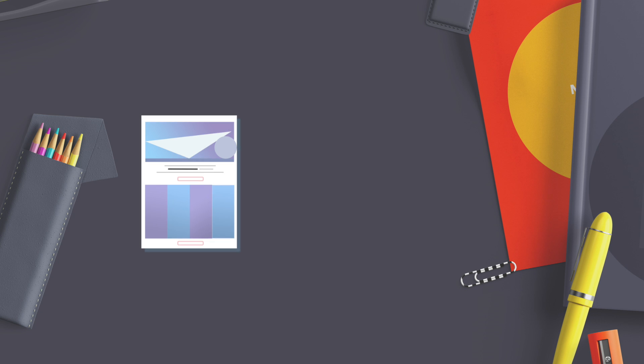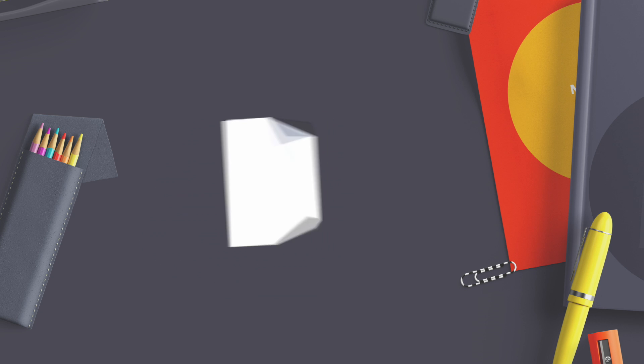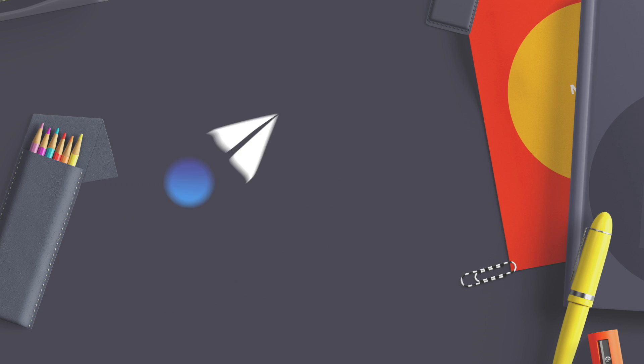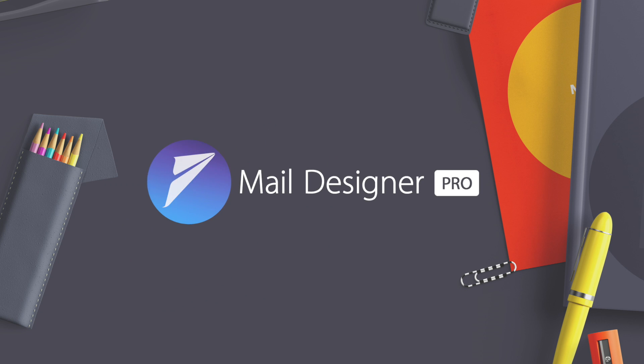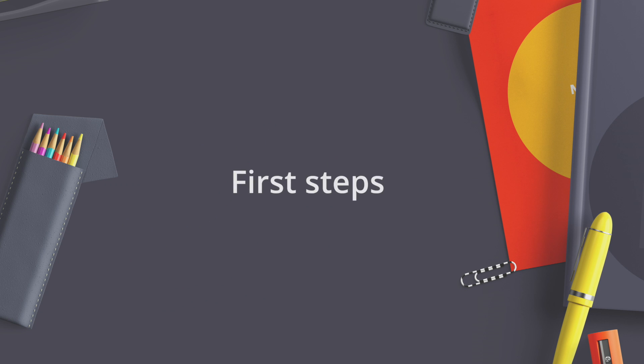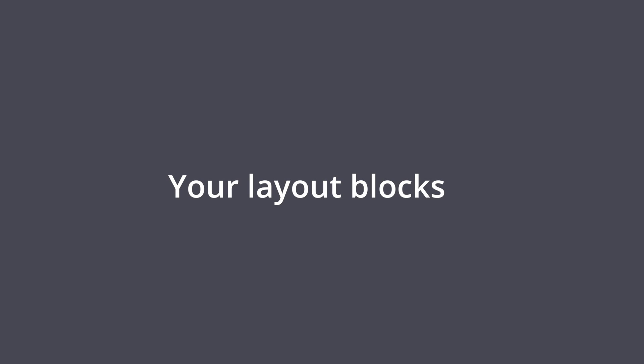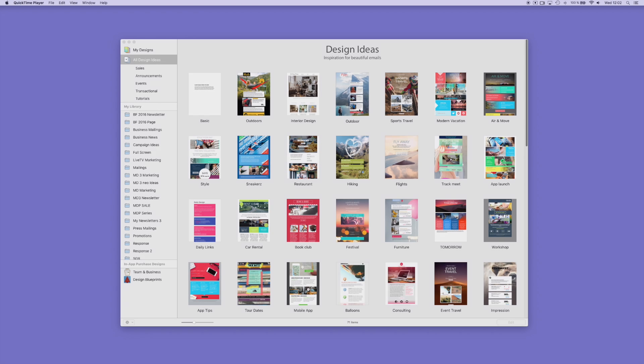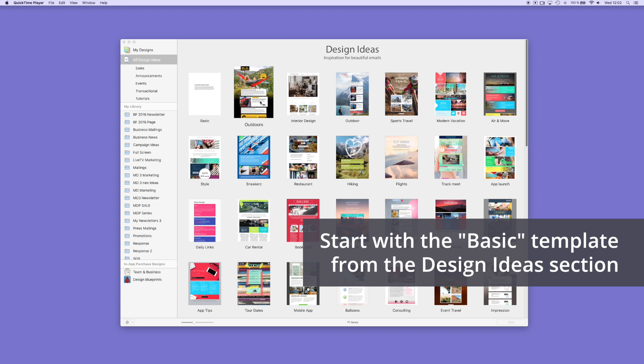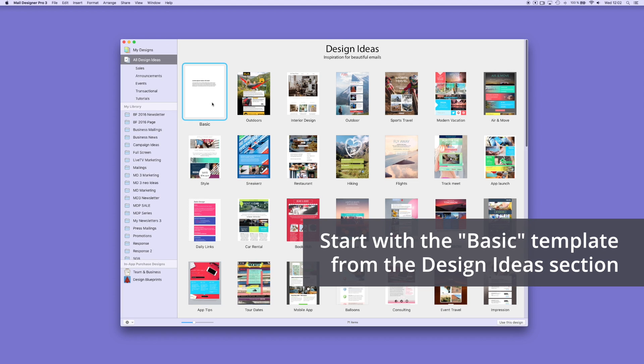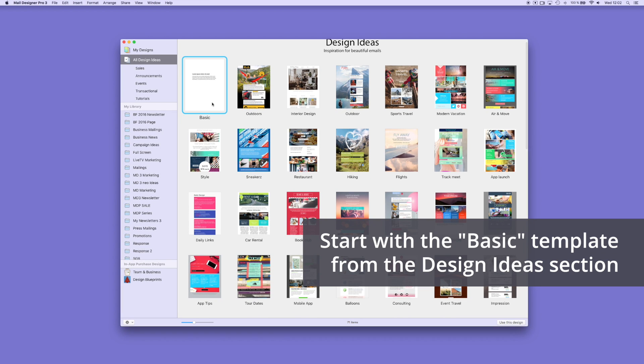Mail Designer Pro is a unique software that lets you create professional newsletters without HTML knowledge. First, open Mail Designer Pro and you can choose from a variety of design ideas in the design selection. If you want to start from scratch, choose the basic template.